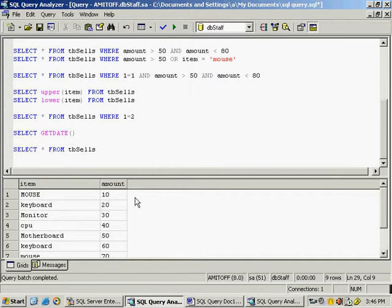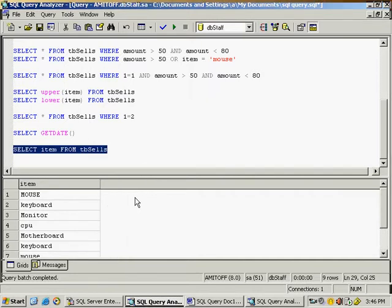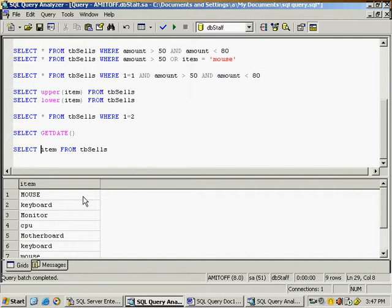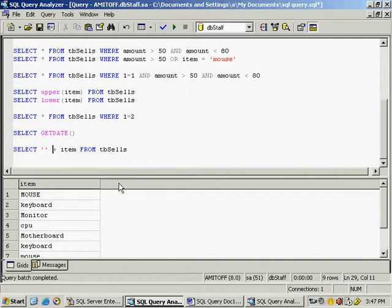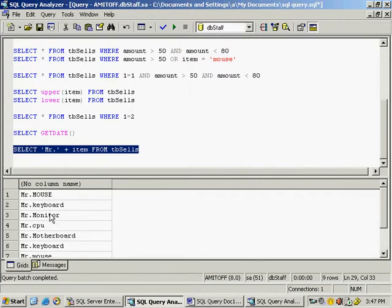Remember: in a large project it is always better to give specific column names instead of using star, because star will unnecessarily bring all records and store them in record sets, taking a lot of computer memory. Now, to add something in front of the item names, use double quotes and the plus operator, and type 'Mister'. Execute it and you can see 'Mister' is added in front of all item names.